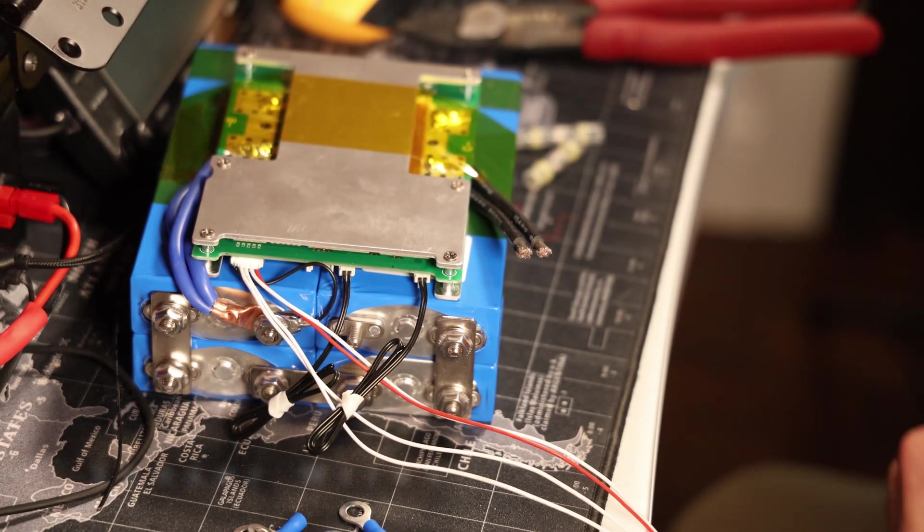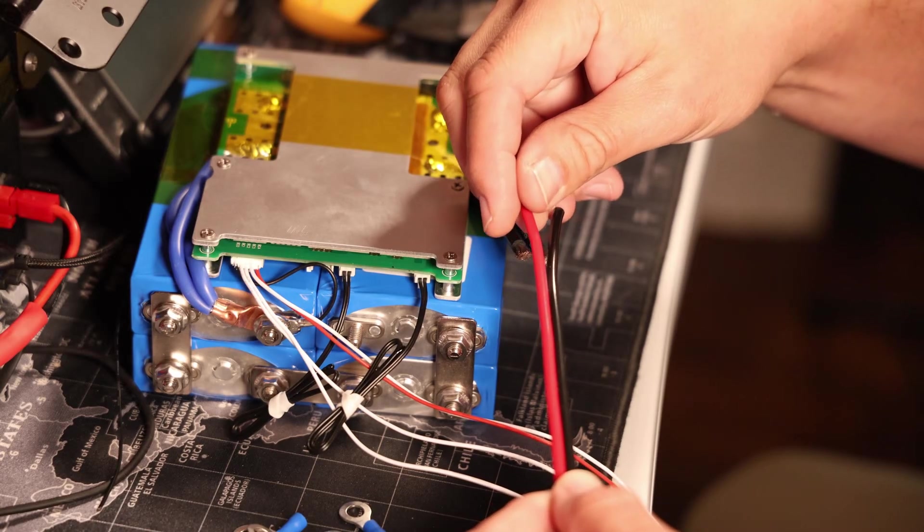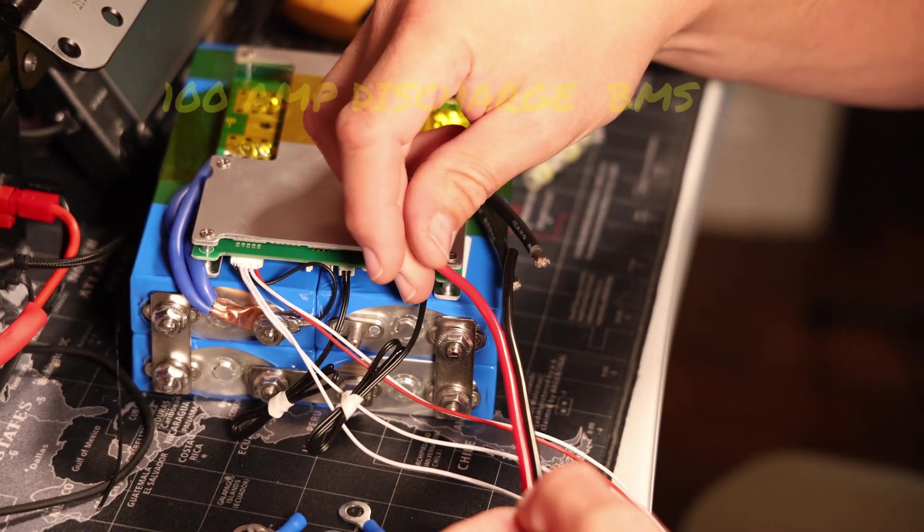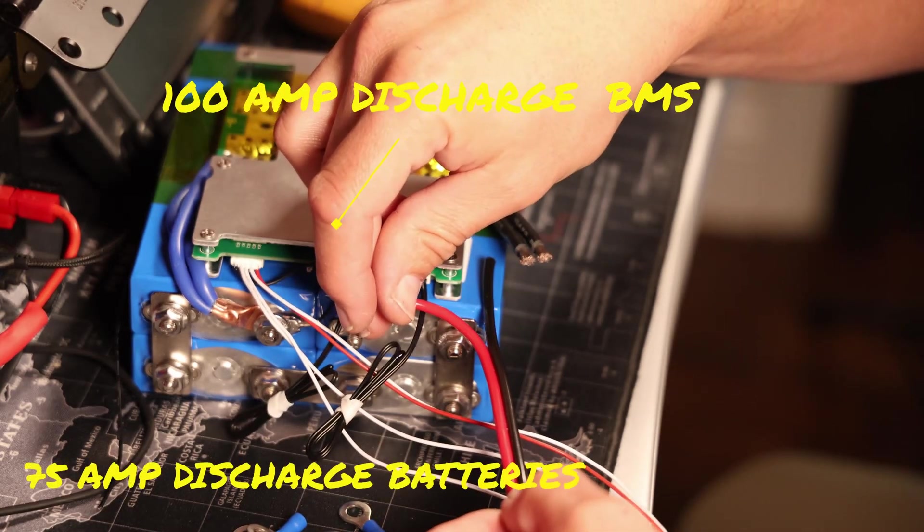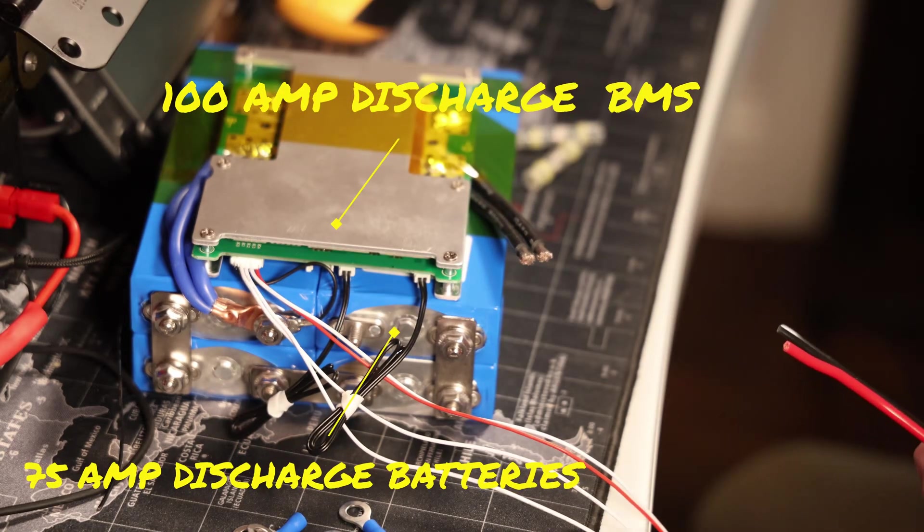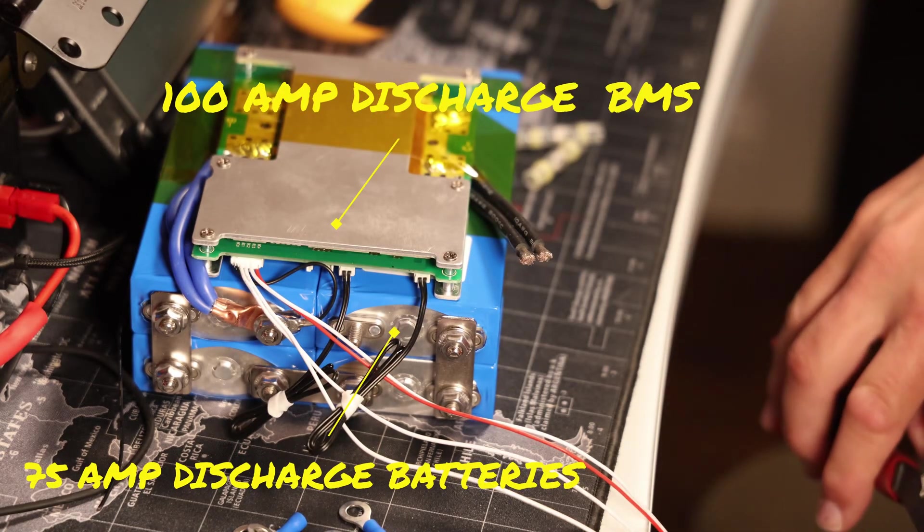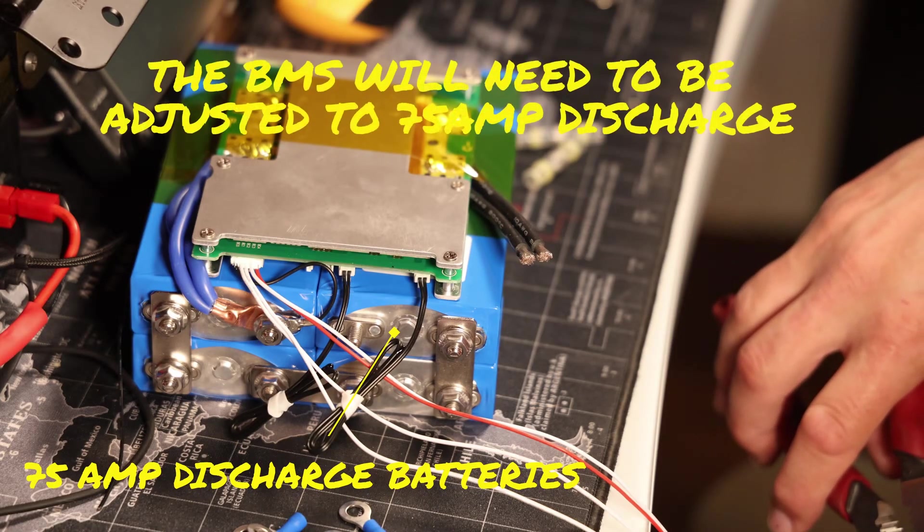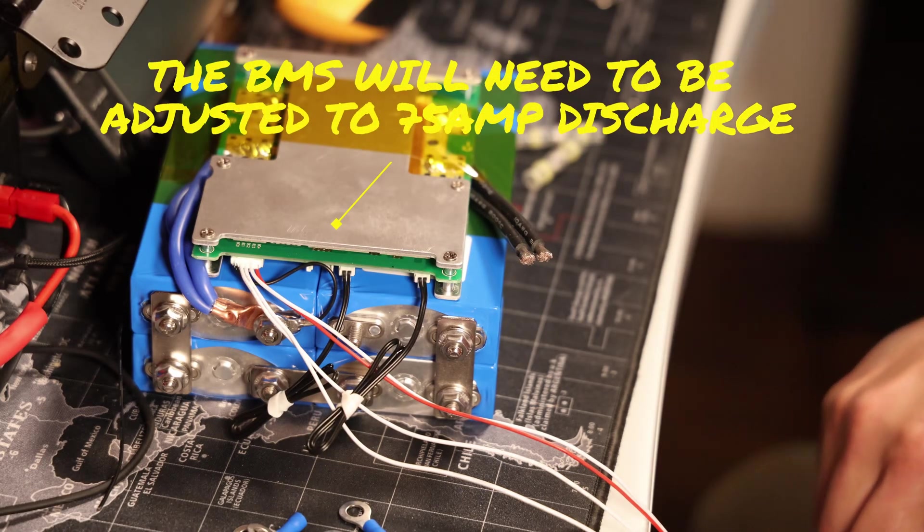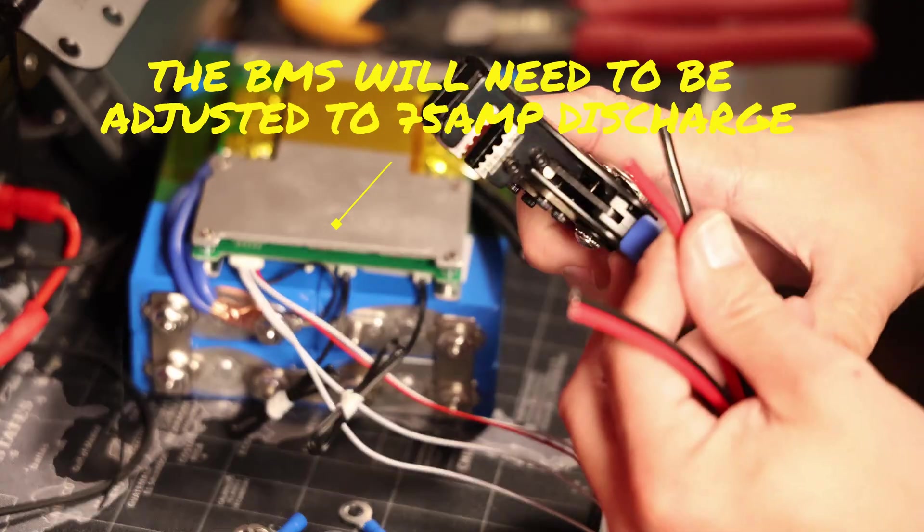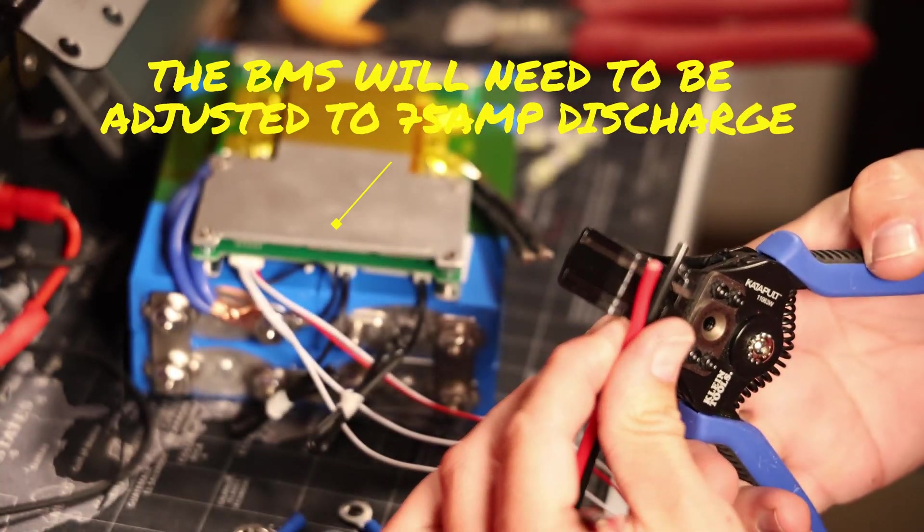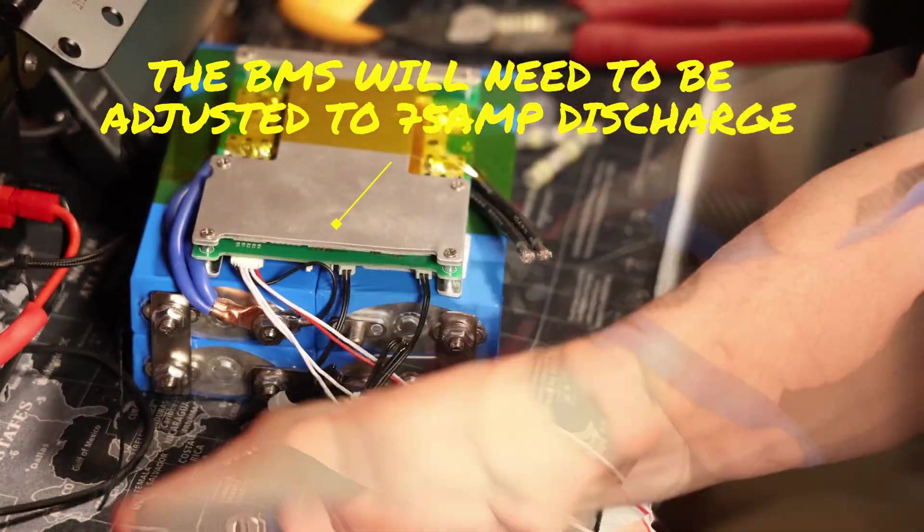This BMS has two wires connected to the main negative because of the 100 amp discharge capabilities of this BMS. I'm going to utilize one of those wires each to a set of Andersons, so that you'll have divided power among your devices that you're going to utilize on this battery.